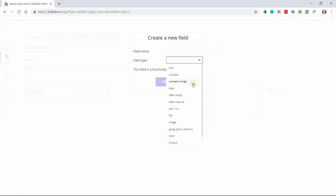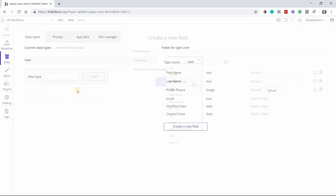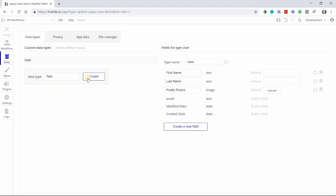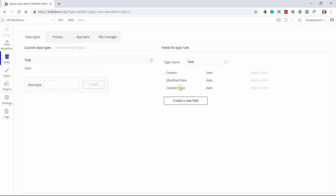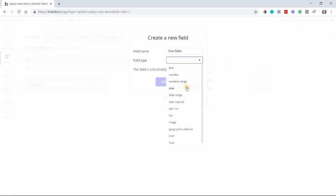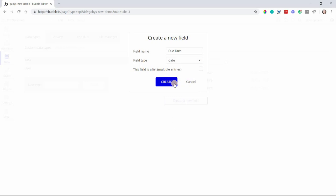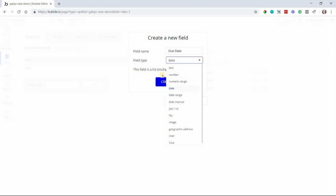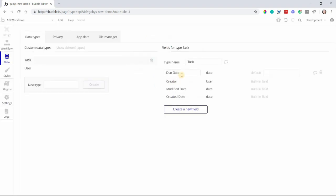Creating a data type is really simple. You just come into this sub-tab, type in the name of your new data type here, we'll create one called Task, and click Create. You then come over here and create new fields for your data type. So in our field, I'm going to type Due Date and then select Date from the drop-down menu since it's a date. But take a look at the options because they're all right here, and we'll click Create again. So we now have a new data type and field.